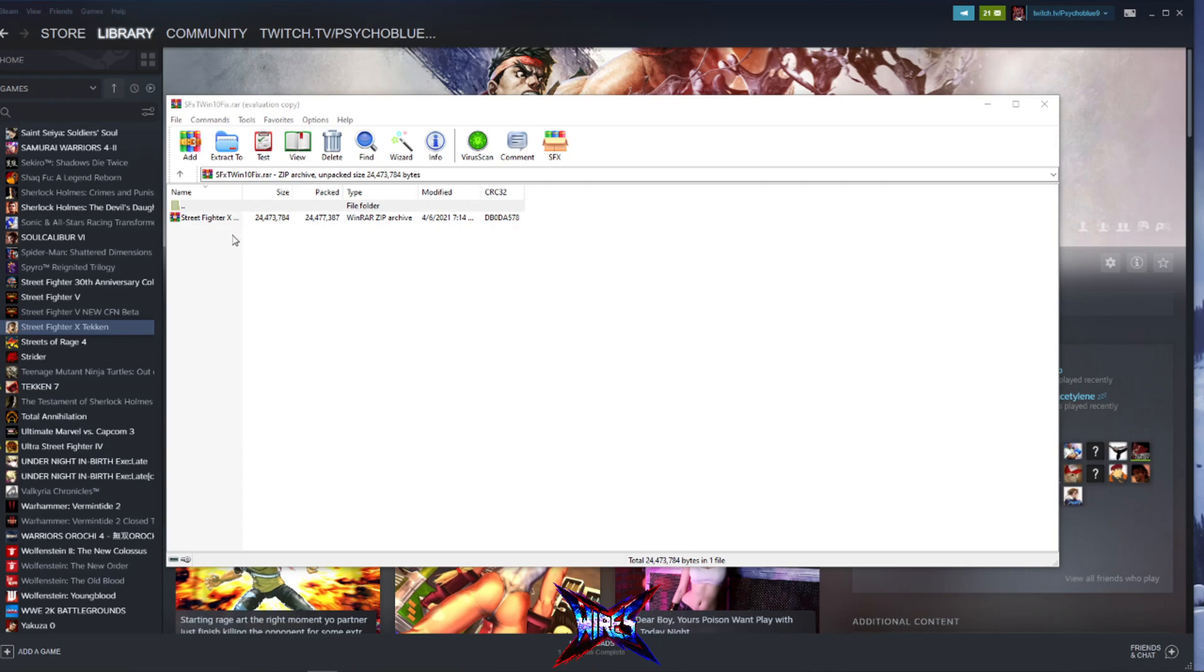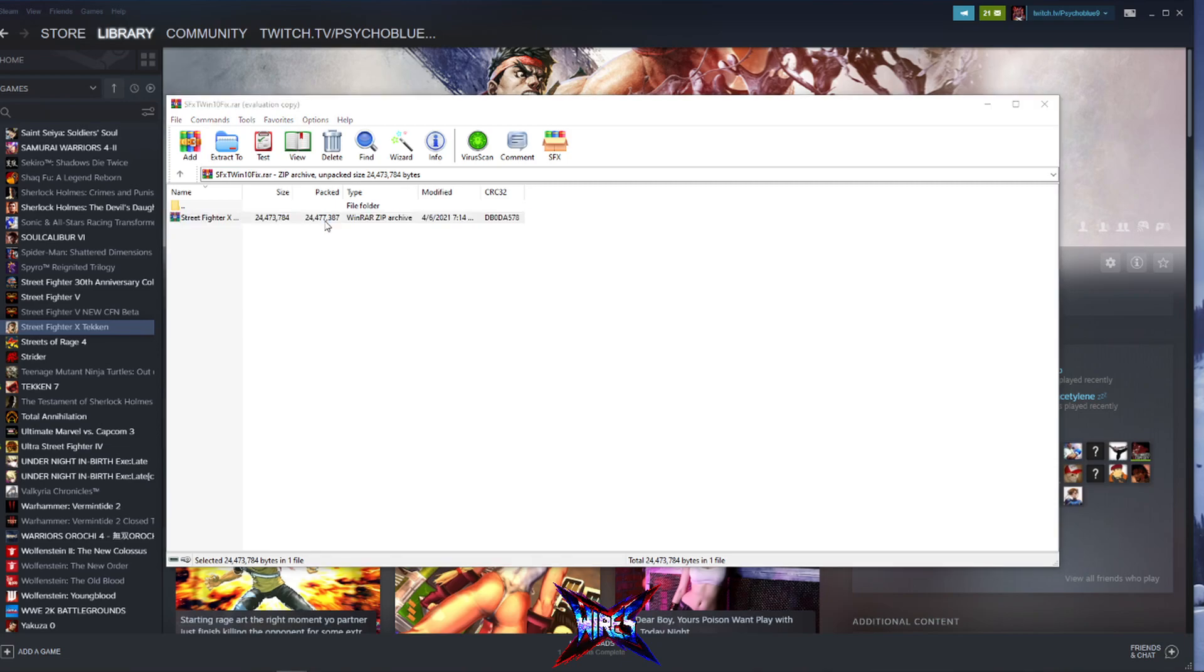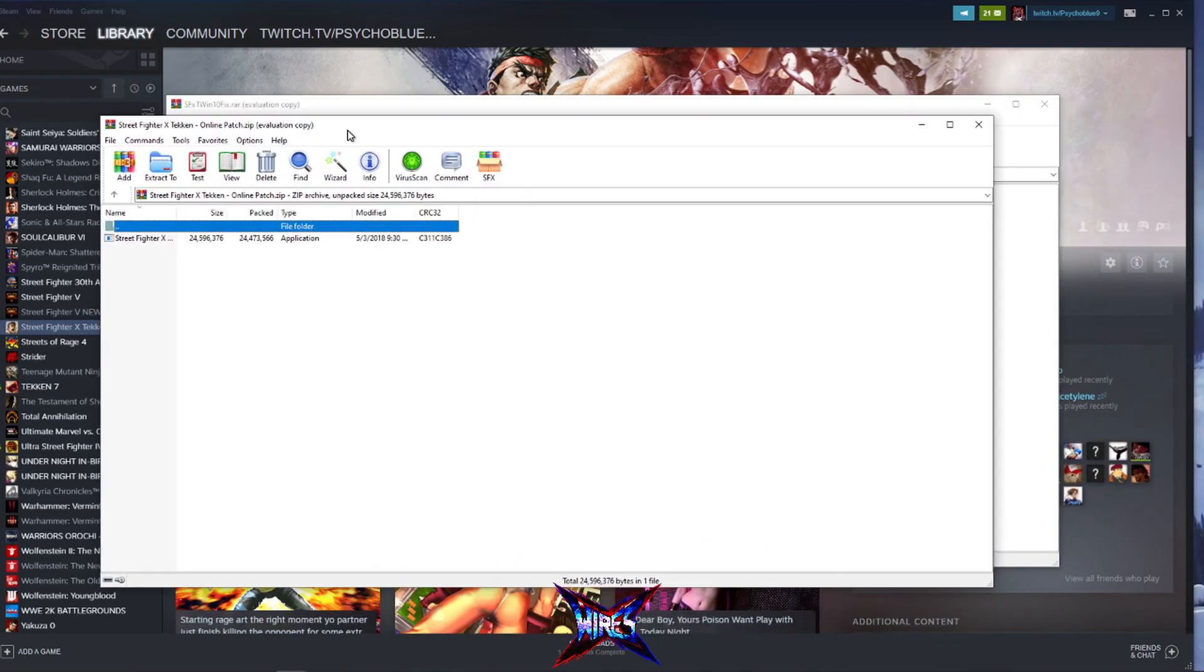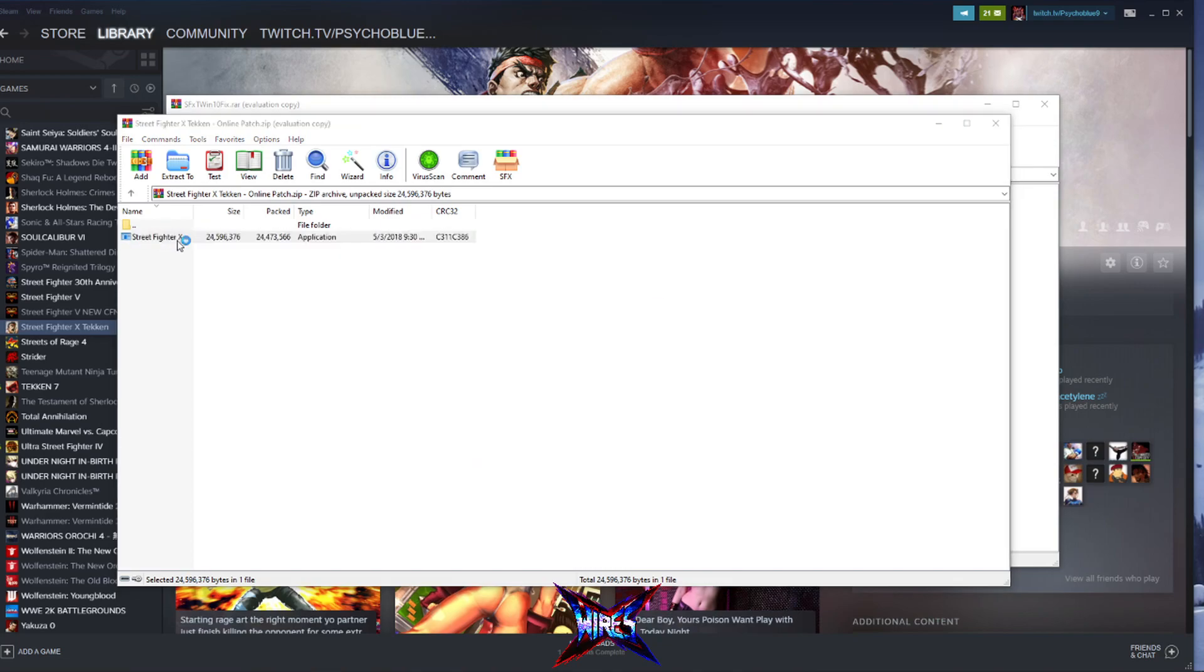So I have uninstalled Street Fighter X Tekken on Steam, and I have downloaded what we call the online patch. Now we call it a patch, but it's more like an installer that clears off all the registry issues that is interfering with X Tekken working with Windows 10. And it installs the correct version of Game for Windows Live without having to hunt down the Essentials file. So I am in the process of opening the thing right now. You see the executable right here, Street Fighter X Tekken online patch. I'm going to click it right now. I will be installing this.